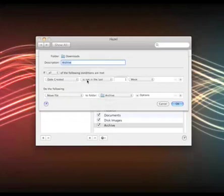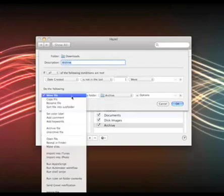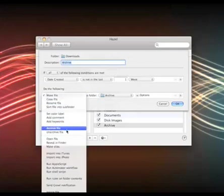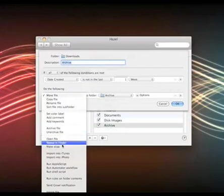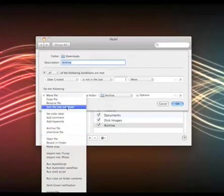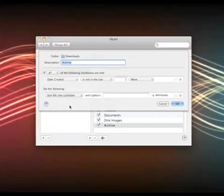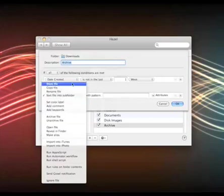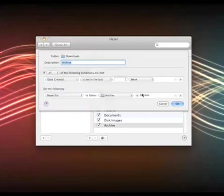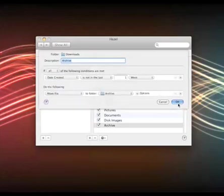So date created is not in the last week. So if it's more than a week old, it's going to move into my archive folder, which is what I want it to do. But you can do a lot more advanced things. I can say I want to archive the file so it would actually zip it. I can actually show it in the finder. I can rename it. Really interesting, you can sort it into subfolders. So you can put it into subfolders by date. So it's doing all this automatically, which is very, very cool.